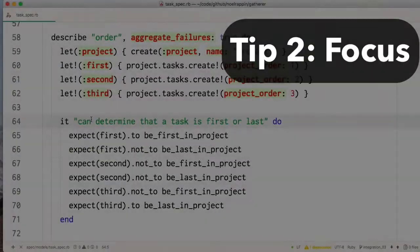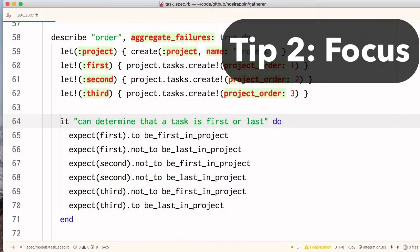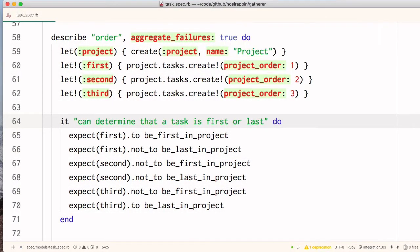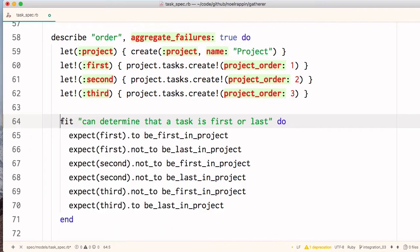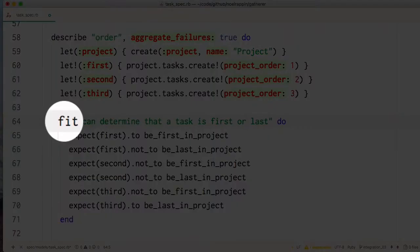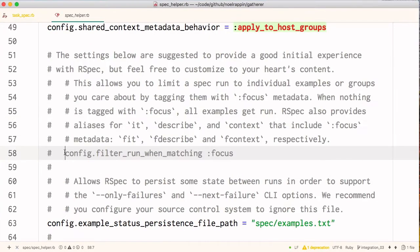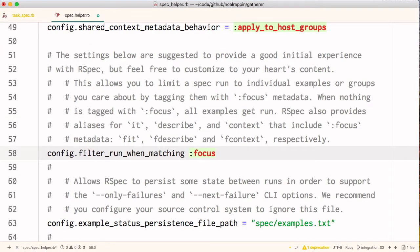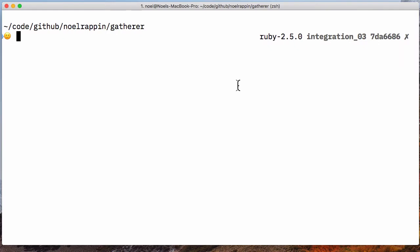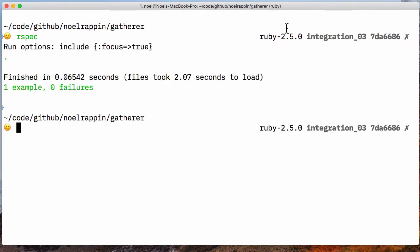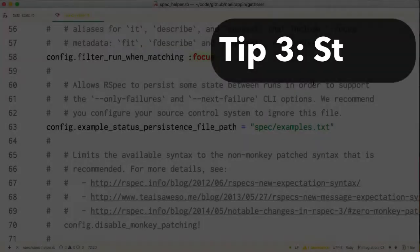Tip 2. While we're prefixing, you can also change it to fit. The F stands for focus. Focus is an easy way to limit your test run to a specific set of tests. RSpec has a config option called filter run when matching. If you have tests with focus, RSpec automatically limits your test run to just those tests.